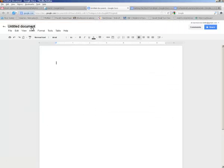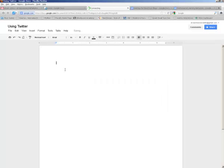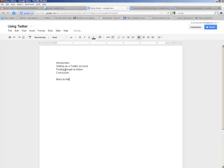And I can go back to my Google Docs and repeat that process. Create a document, change its name. My second chapter is using Twitter. I'll put in a little bit of an outline. Setting up a Twitter account, finding people to follow, whatever I want for my conclusion.